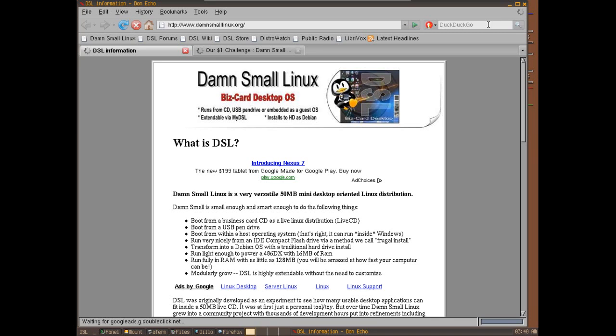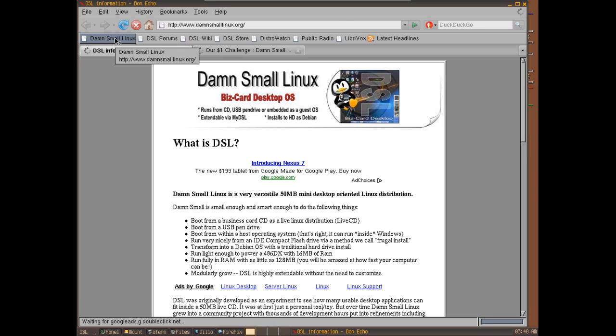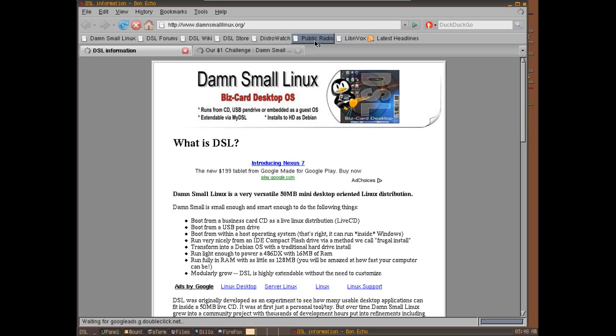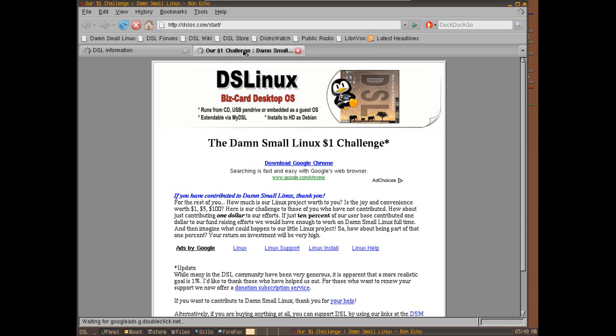It uses DSL as its default home page. On this you have a quick link to the Damn Small Linux site, the forums, their wiki, their store, a quick link to DistroWatch, Public Radio, LibriVox, and of course the latest headlines through the RSS feed. So very nice indeed.